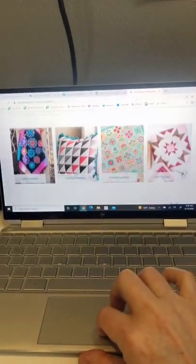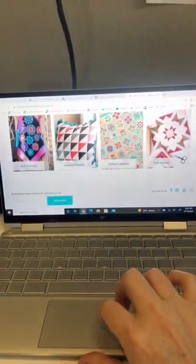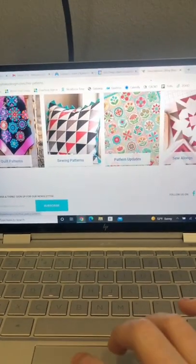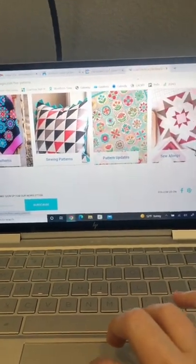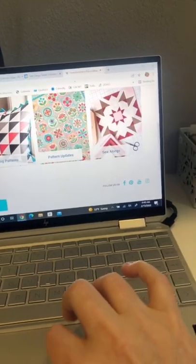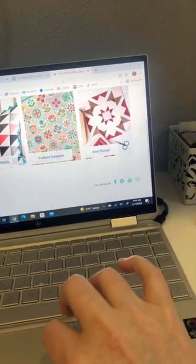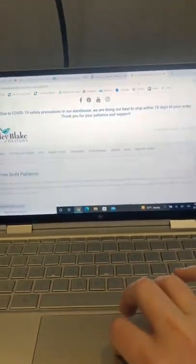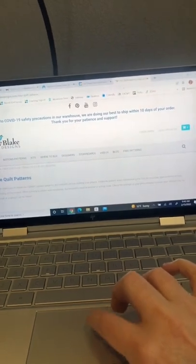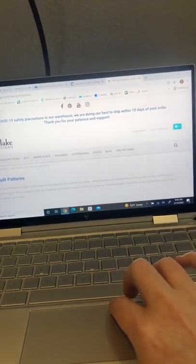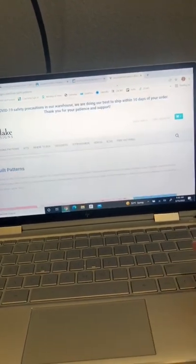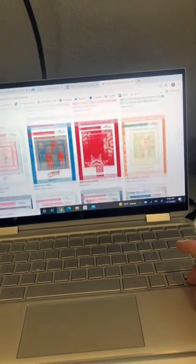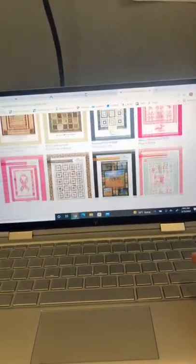There are quilt patterns, different kinds of sewing patterns, they even have some updates, and they also have some sew-alongs that they do. If we go to 'free quilt patterns,' you'll see here we have a whole bunch — I'm just going to scroll down, but yeah, these are all free patterns for you guys.